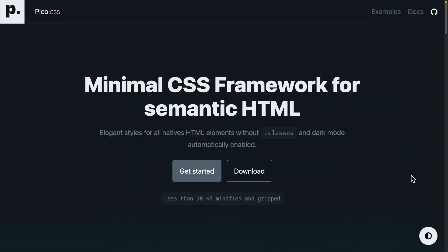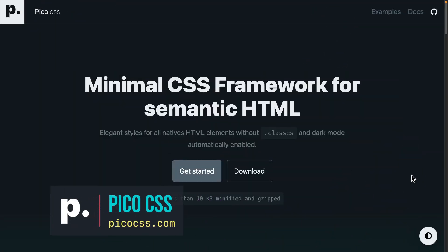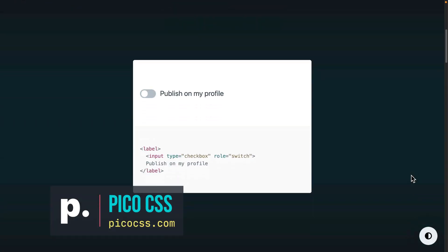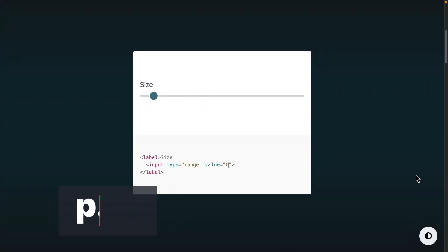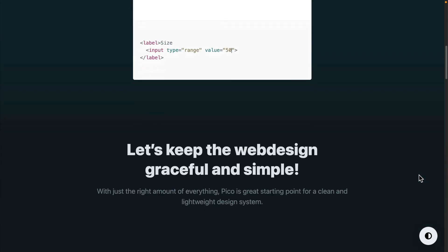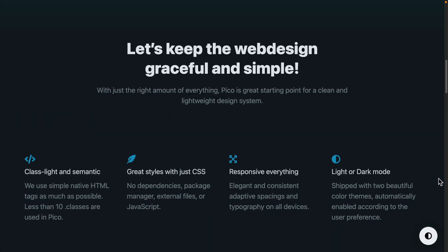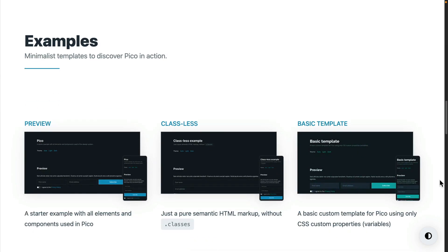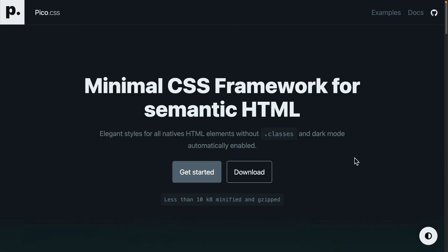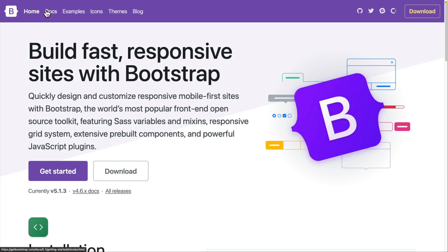Pico CSS is a framework that gives you a great look with minimal or no classes. It's only 10k and shockingly easy to use. It feels like what writing HTML should be. To show you how cool it is, let's take a look at the difference between Pico and another popular framework, Bootstrap.